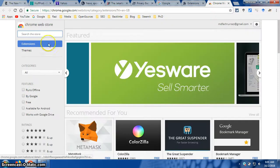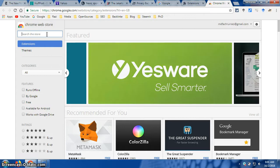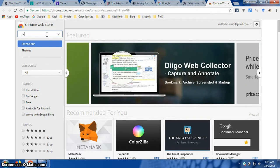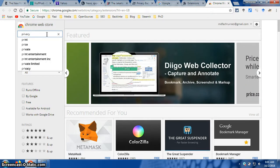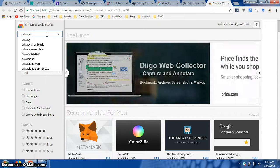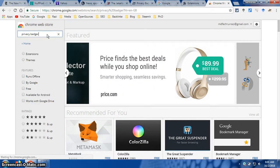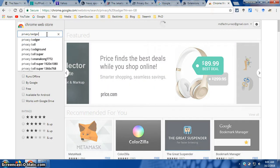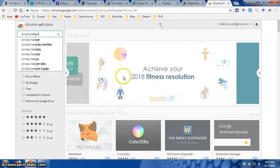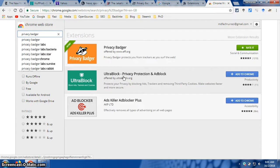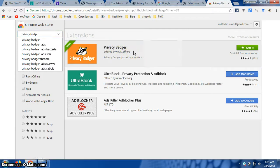If you click on that link, you will have another page open for you — that is the Chrome Web Store. You want to go to the search bar and type 'Privacy Badger,' then hit Enter. On the top of your list, you will have the exact name — Privacy Badger. If you want, click on that.